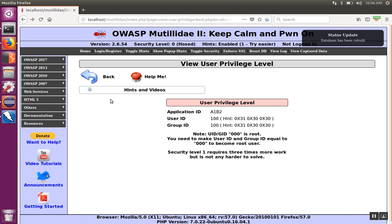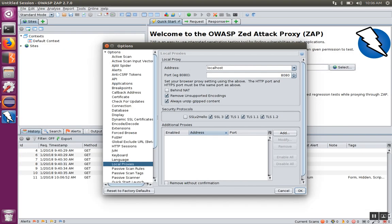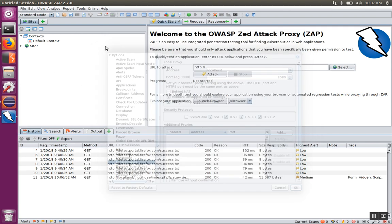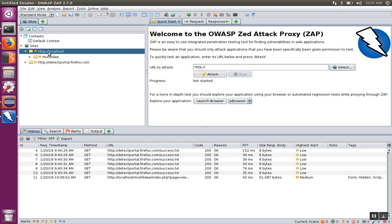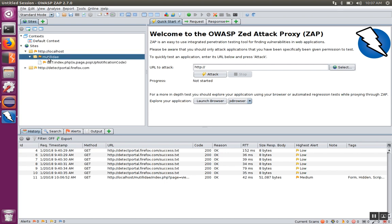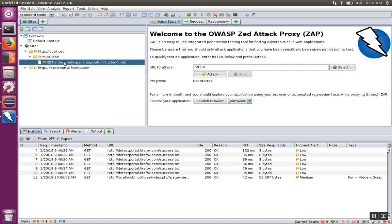Now instead of just going straight to the site, Firefox is going to send the information through the tool in the background. And I see that the information in this case, for this proxy, because I have control of it, I actually see the request flowing through it.